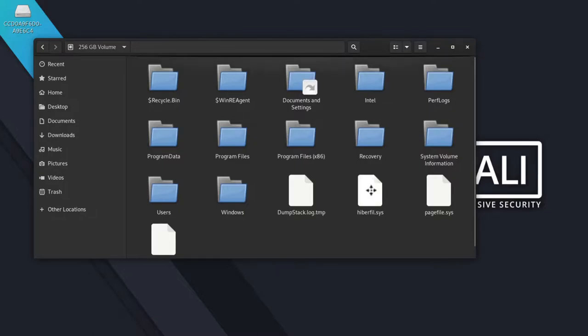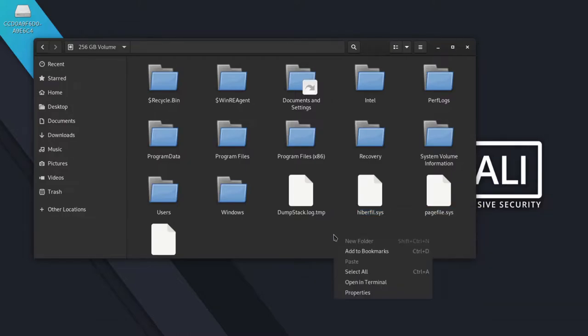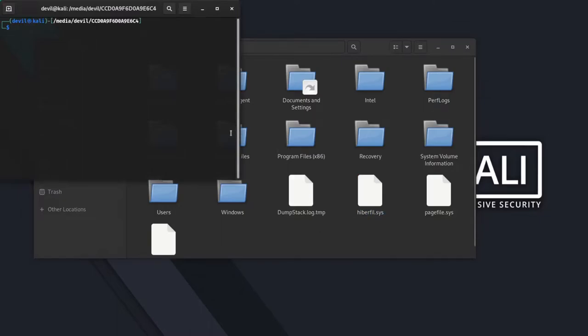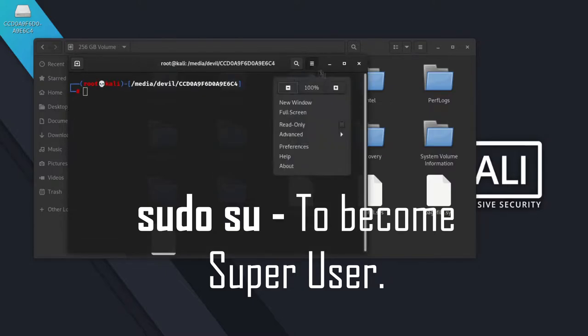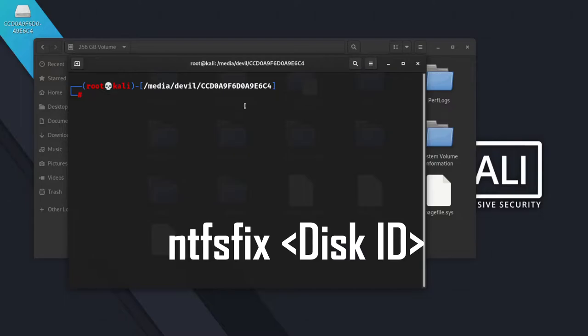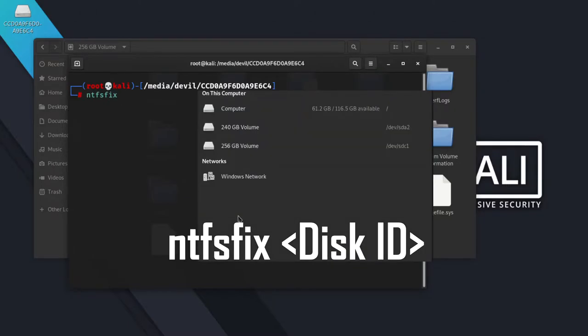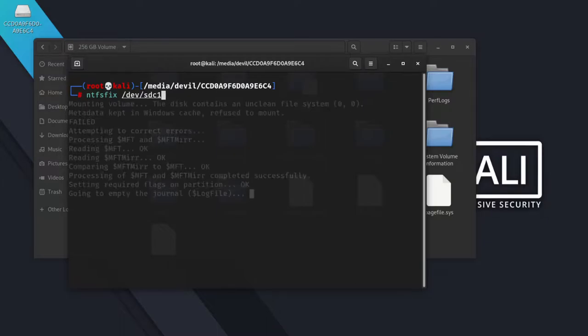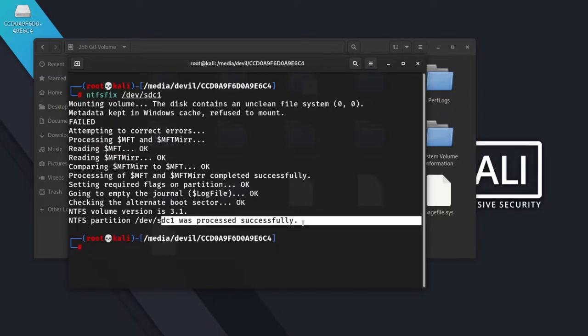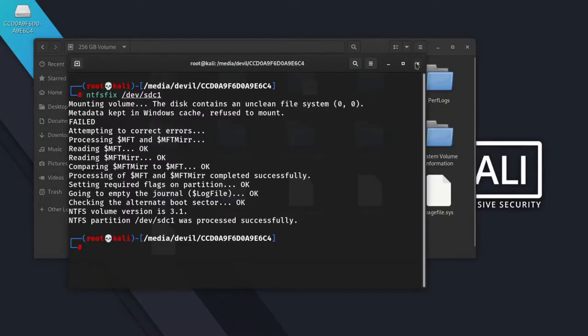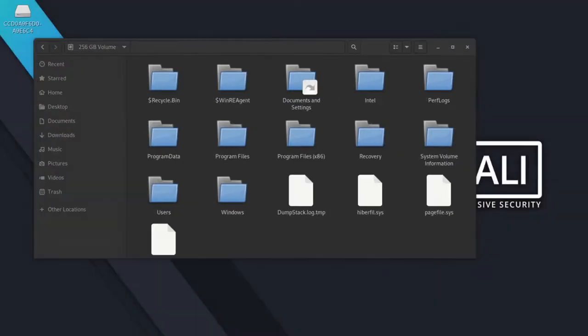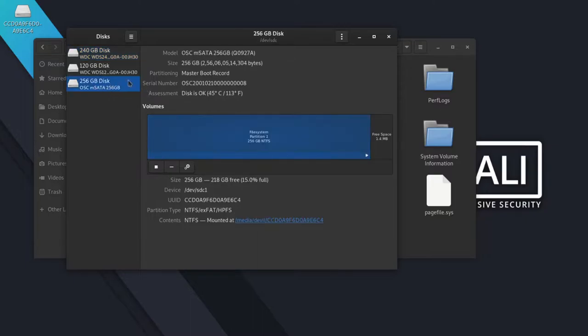First we have to delete Hybrisys file, but as you can see we can't delete it right now. Become super user. To do so we have to create partition table first, for that we will be using ntfs fix command. Disk id can be found here. Afterward we can delete it easily. We can also use disk's utility to delete this file. Unmount the drive first.